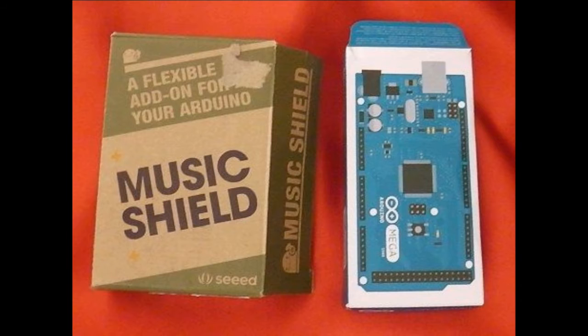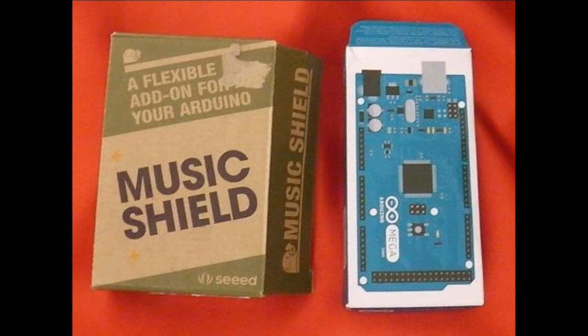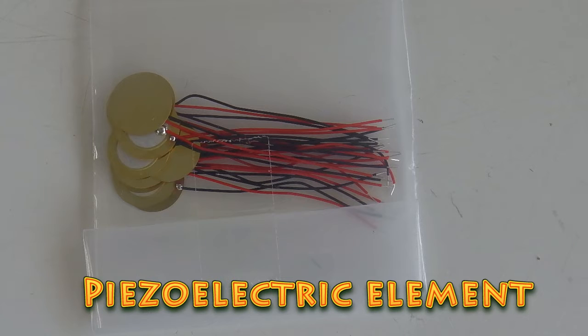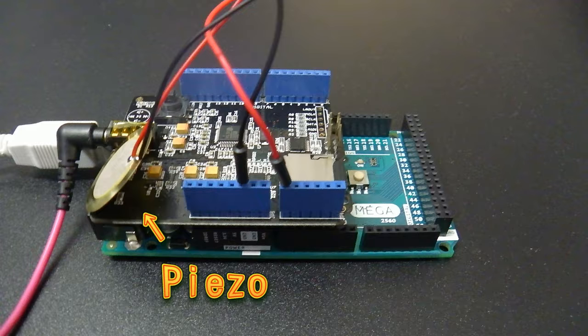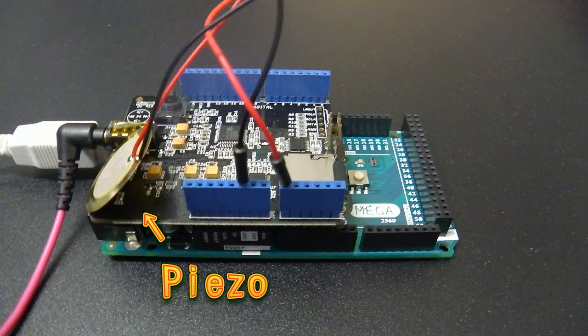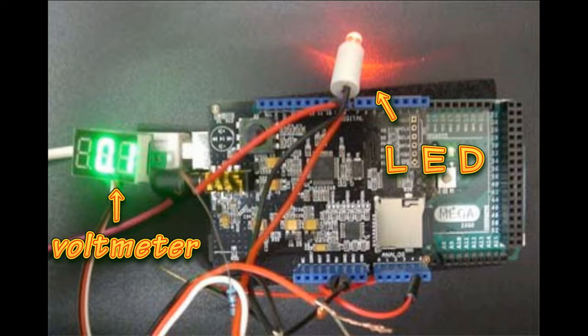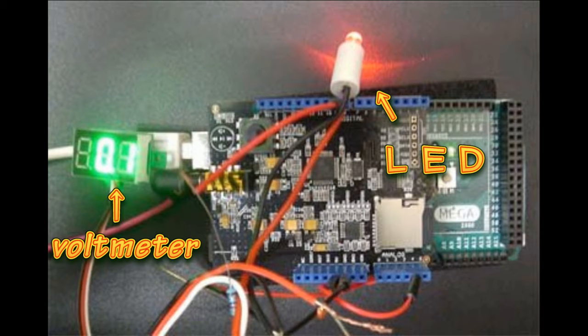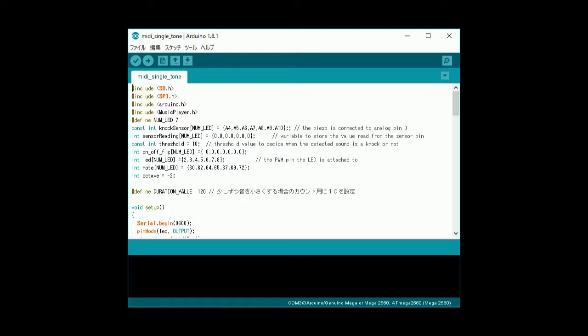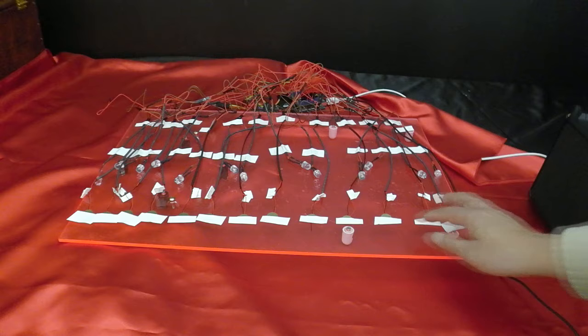First, I made a prototype that realized the sound mechanism with Arduino and music shield. Piezoelectric element is connected to the analog input of Arduino. LED is connected to the output pin of Arduino. Create a program and transfer it to Arduino.